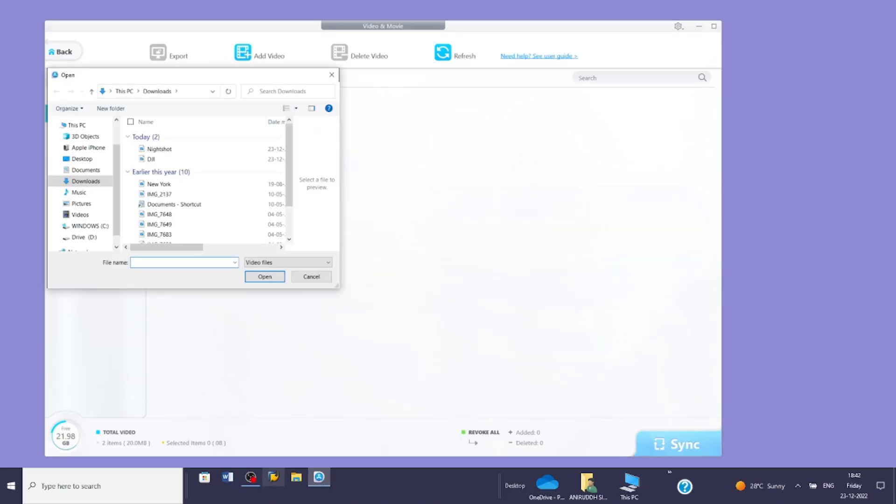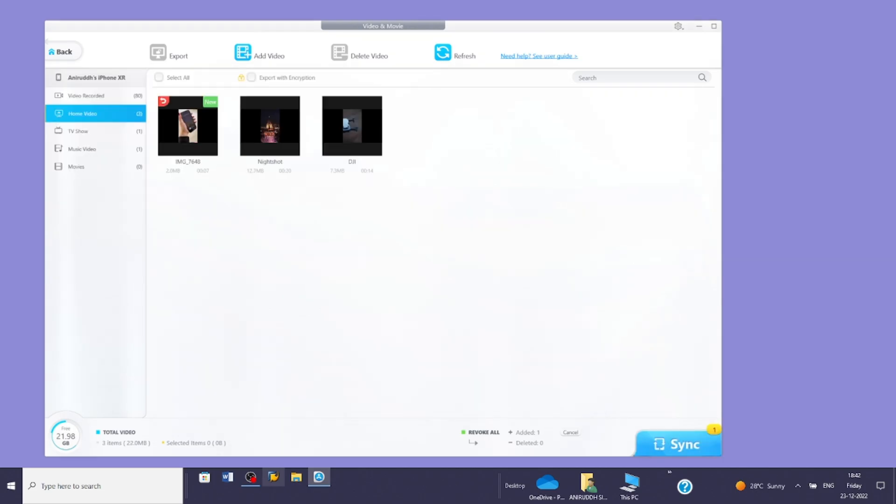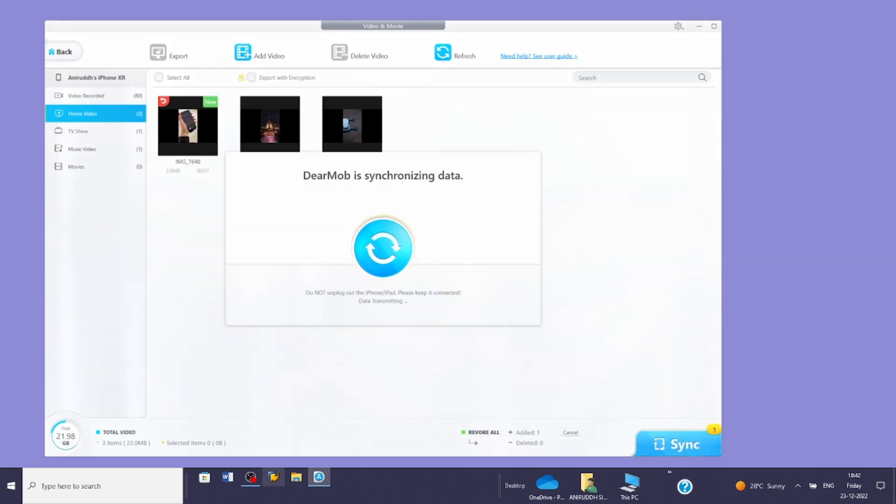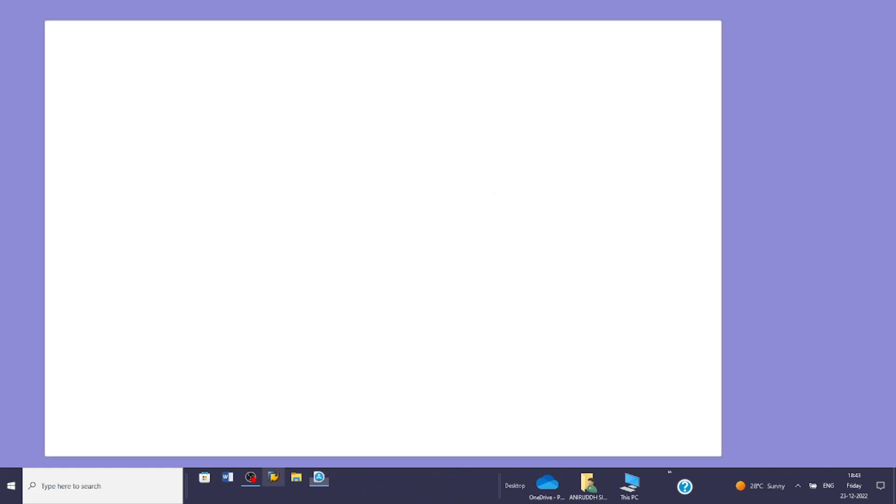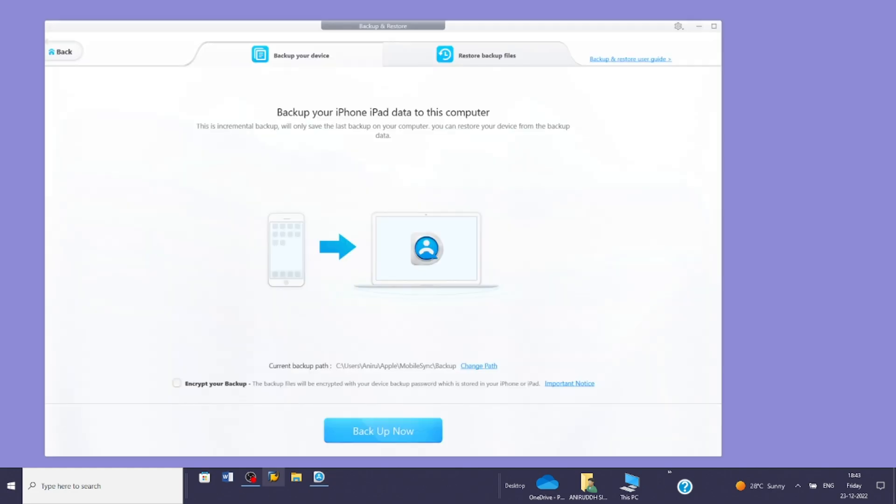Before I forget, the reason this software is the ultimate one is because along with transferring files between iPhone and PC, it allows you to back up iPhone and iPad to PC and restore backed up data easily, which is pretty cool.